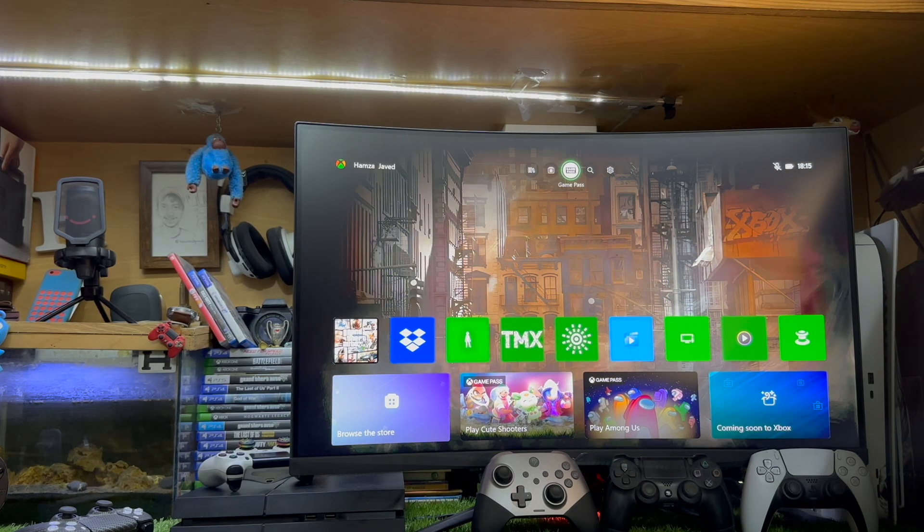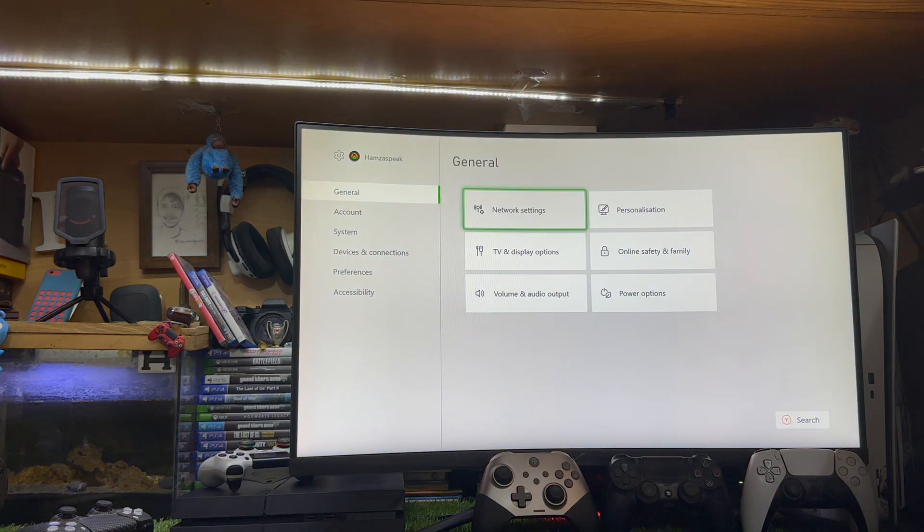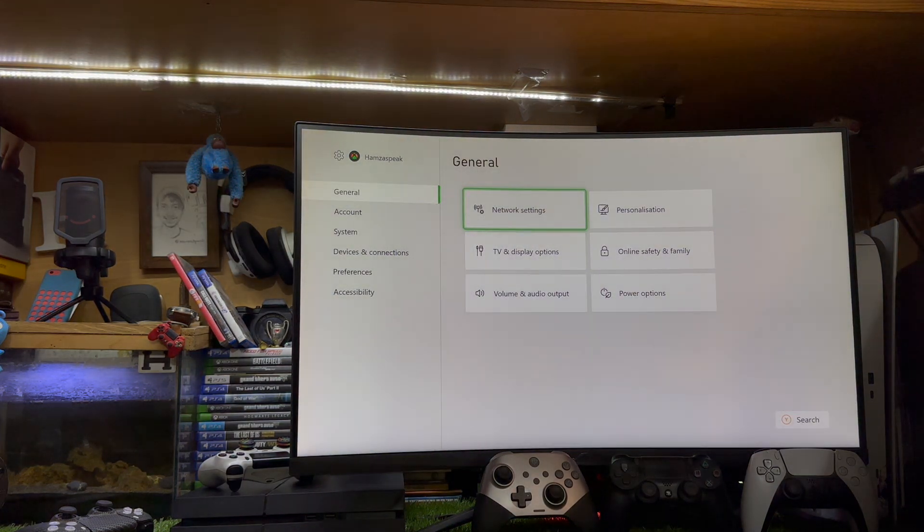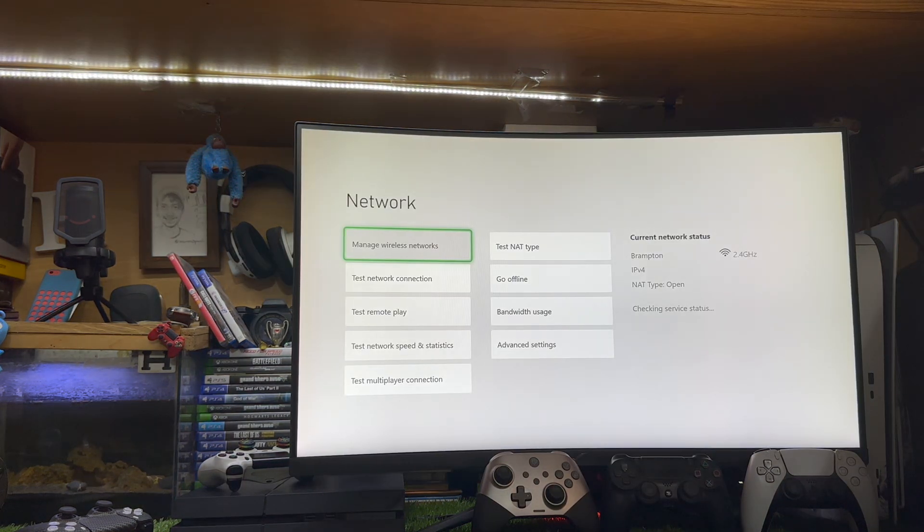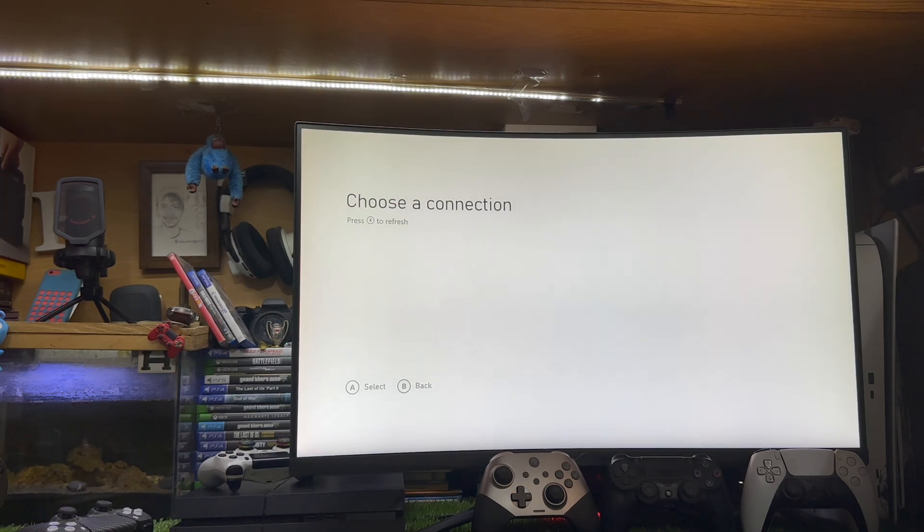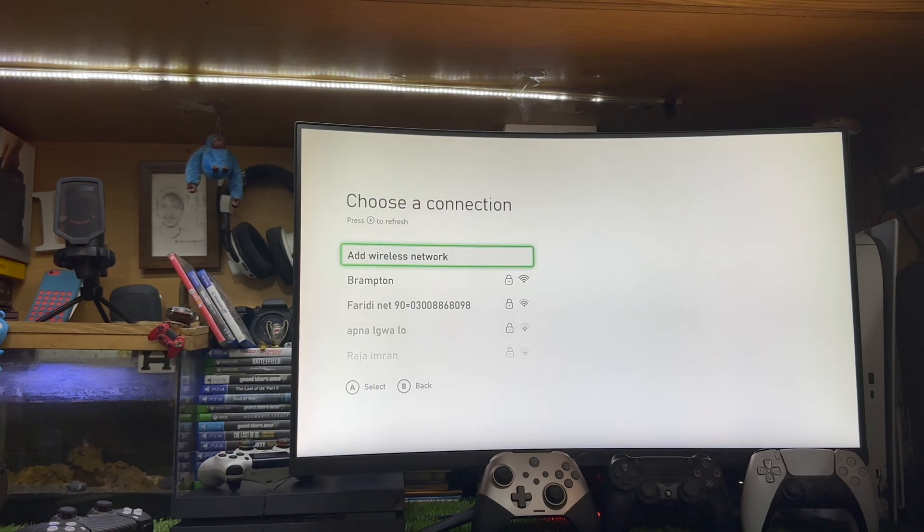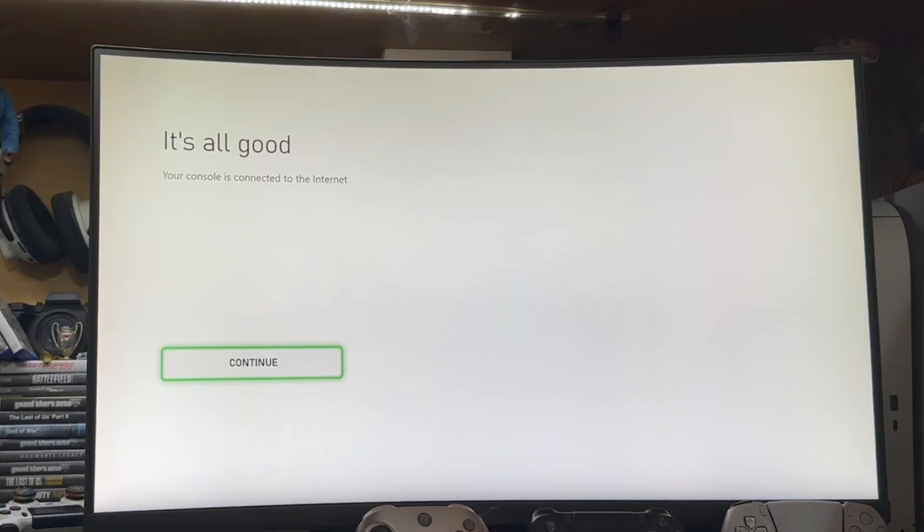The first thing is you need to go to the settings and go to the network settings. In the network, you need to go to manage wireless network and set up wireless network and reconnect your Wi-Fi that you are using. Hopefully, it will fix this issue. You just need to reconnect. This is the first step.